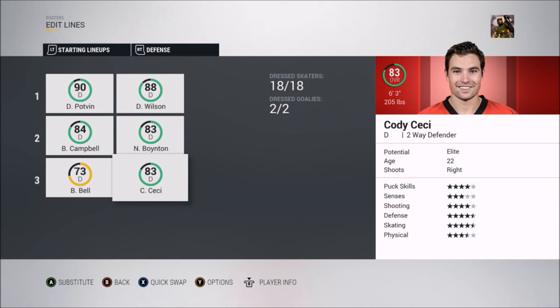One of the most recent defensive players in the 67s organization is Cody Ceci, who obviously plays for the Ottawa Senators and is an Ottawa native — a pretty local boy. In the 67s he played 238 games and put up 146 points. He was eventually traded — maybe to Owen Sound — but he played with them from 2009 to 2013 before getting drafted by his hometown Ottawa Senators.